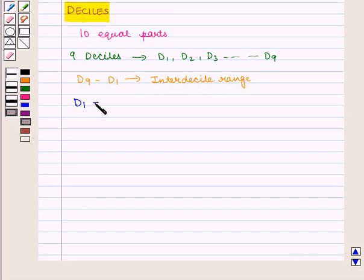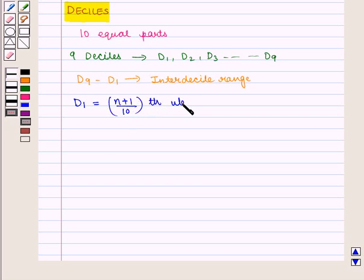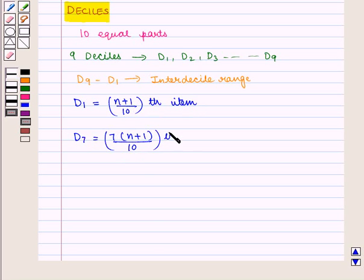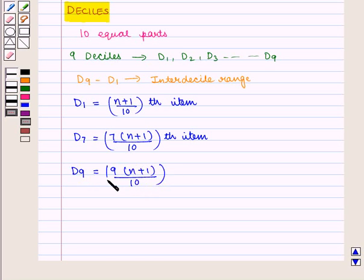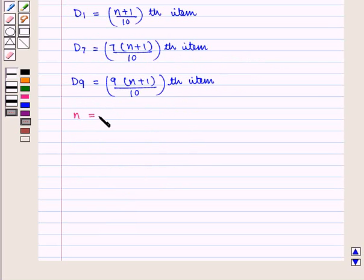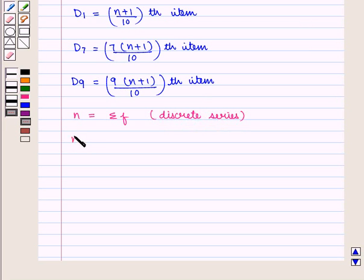Here D1 is given by the size of the (N+1)/10 th item. Similarly, D7 is given by the size of the 7(N+1)/10 th item. Where N is equal to summation of F for discrete series, and N is equal to number of observations for individual series.